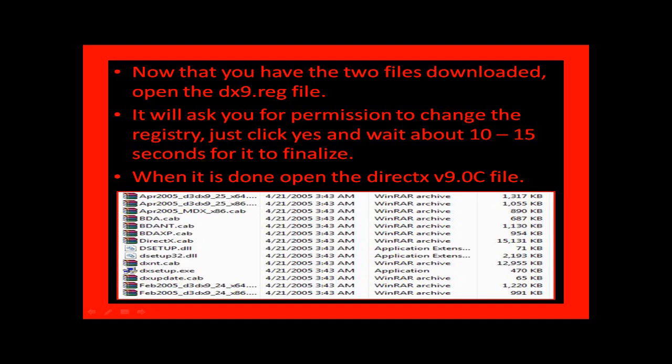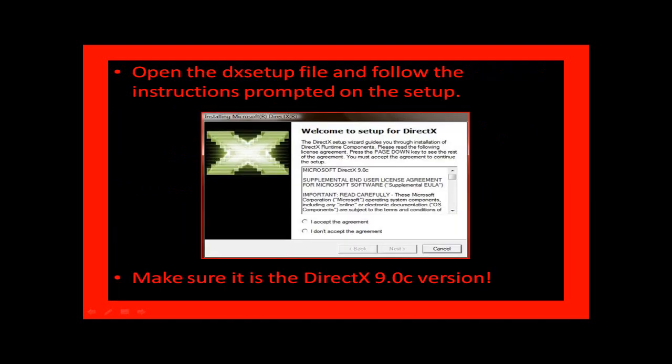When it is done, open the DX9.oc file. Open the DXsetup file and follow the instructions prompted on the script.